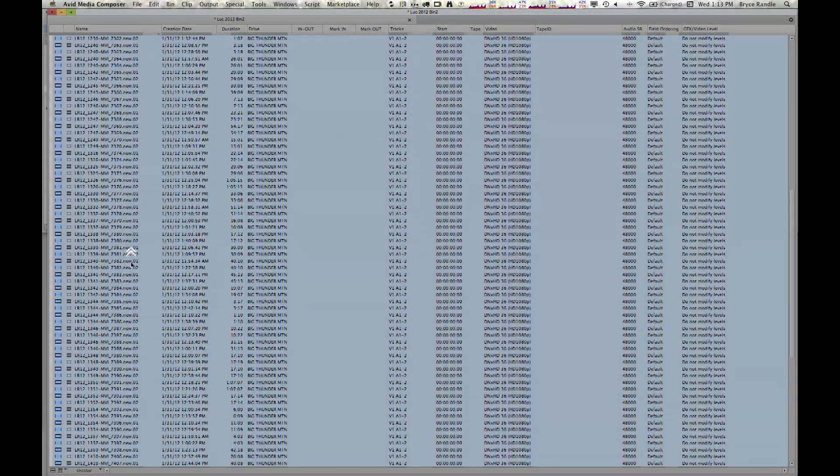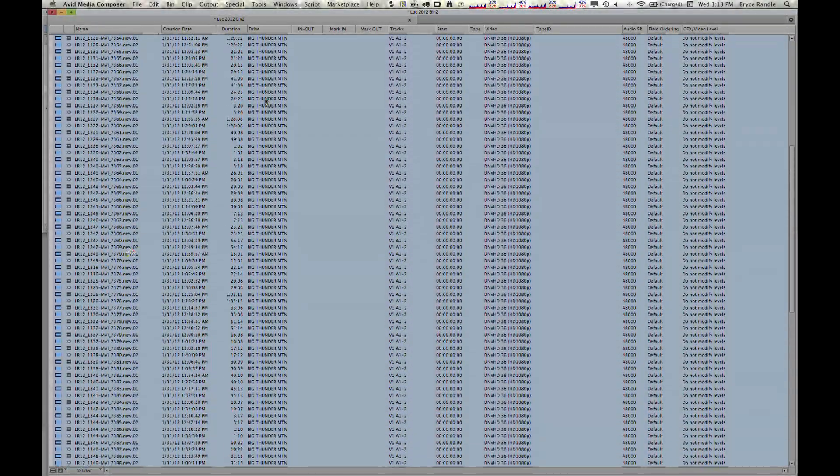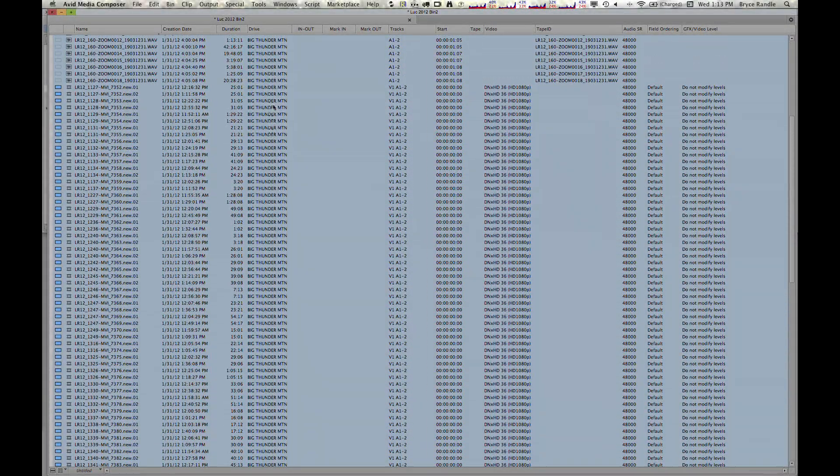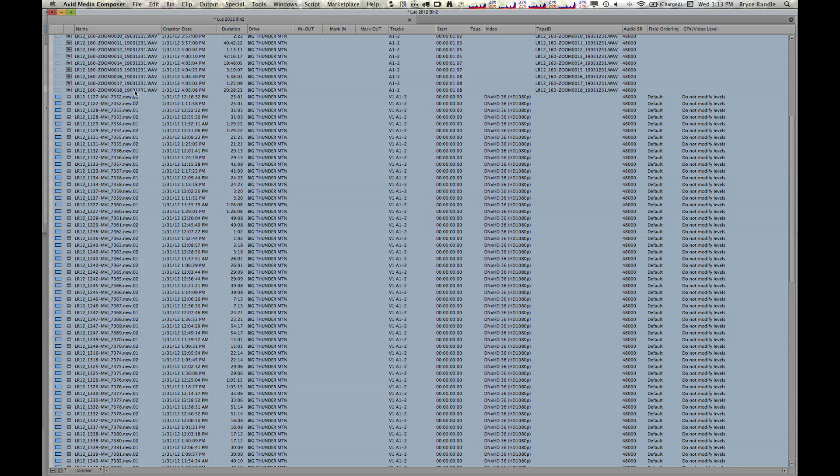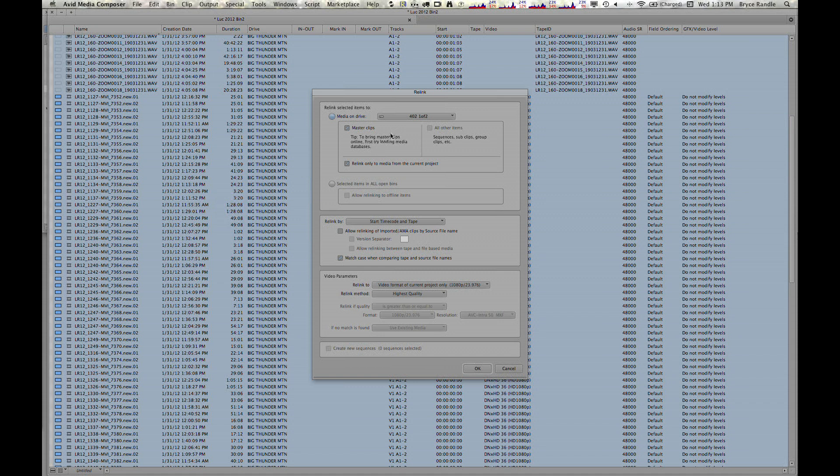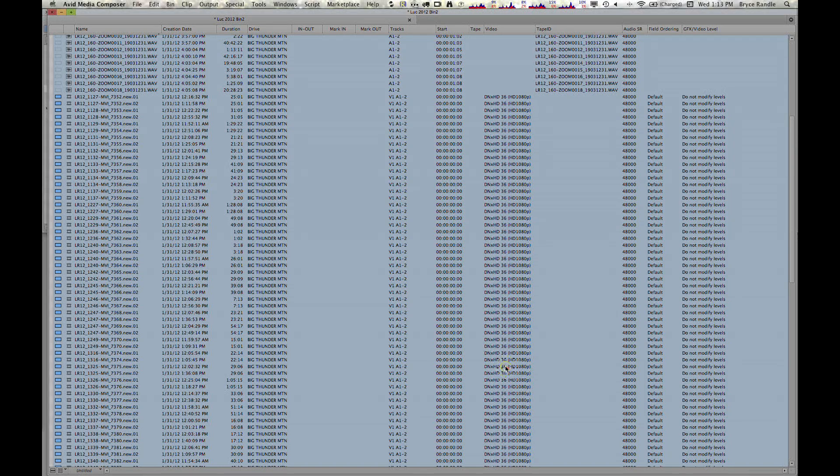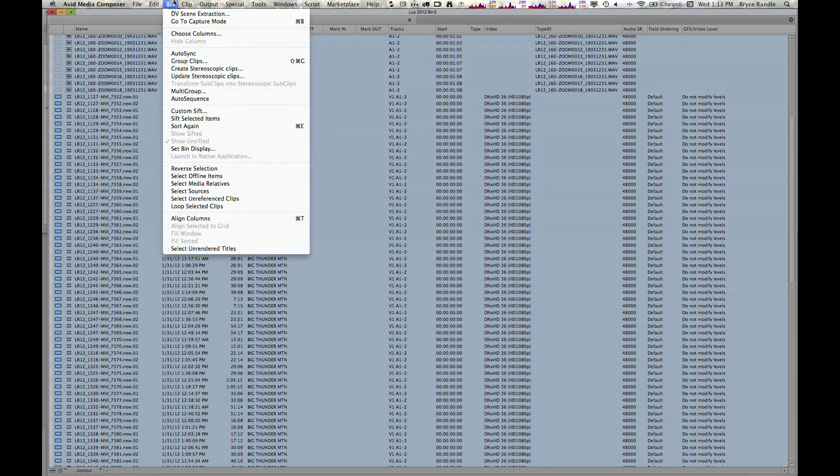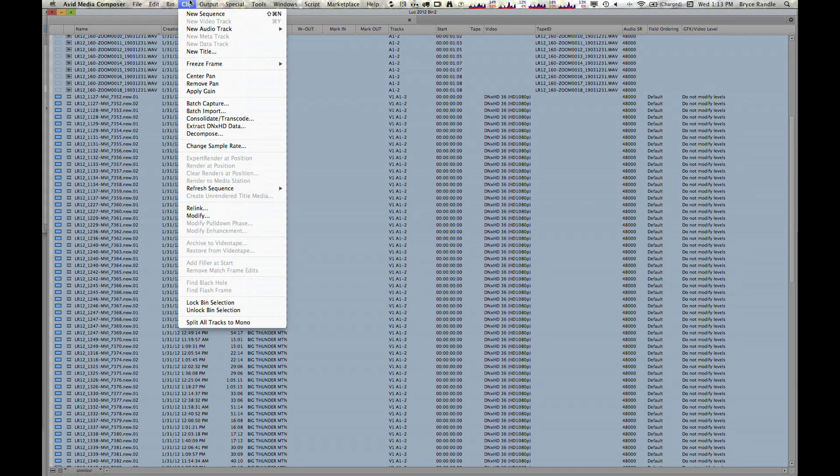All right, so we have all these clips here. You can see it was on the Big Thunder Mountain Drive, and those are the ones I changed over. So now I'm going to go to Relink, and I'm hoping this will work. This is a big part of Avid that I always struggled with. So I'm going to hit Save before I do it, because this is where Avid crashes the most for me.